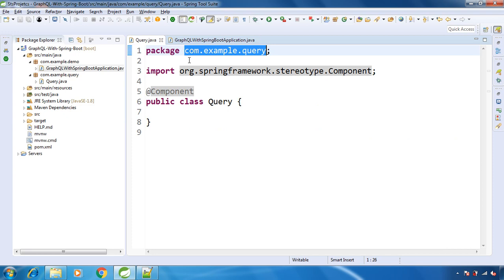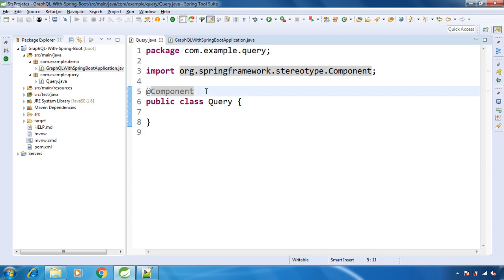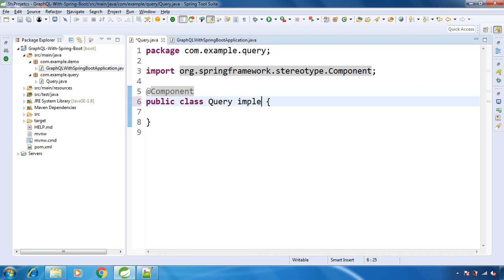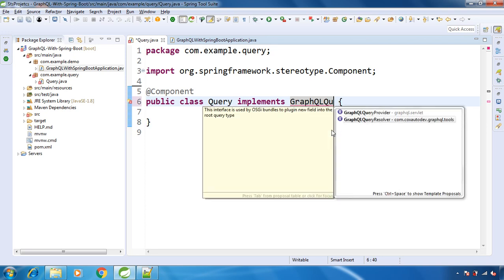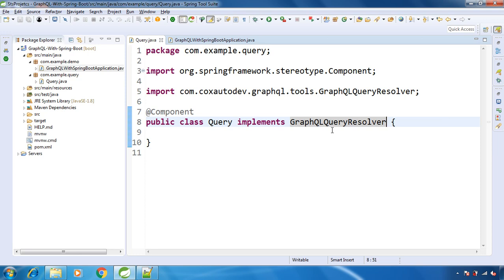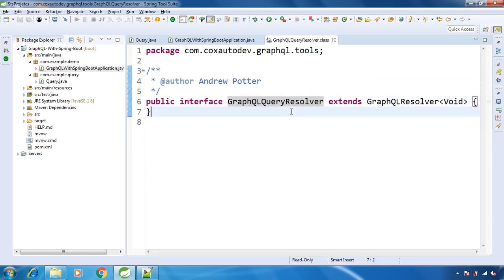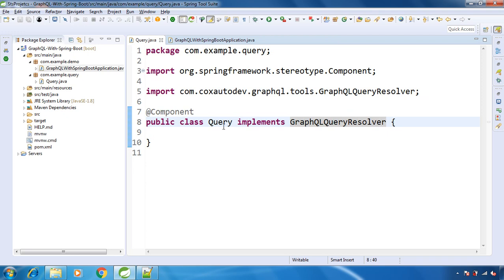The next thing is: how will the Spring Boot application know that this is a GraphQL query and not a normal class? In REST APIs we use @RestController so that Spring Boot identifies it as a controller class. Here in GraphQL we need to implement the GraphQLQueryResolver interface — not the provider one, this one: GraphQLQueryResolver. This interface doesn't have anything inside it, so we don't need to implement any methods inside our Query class.